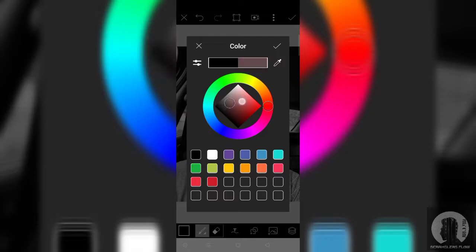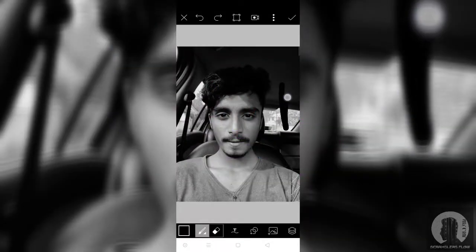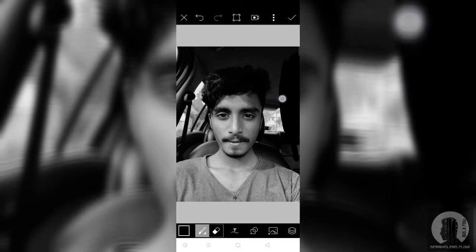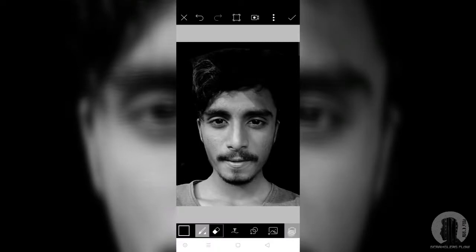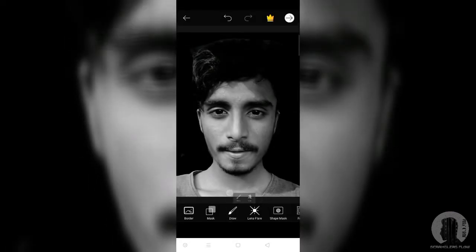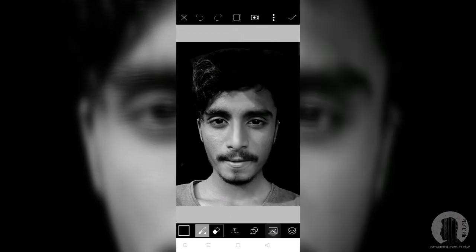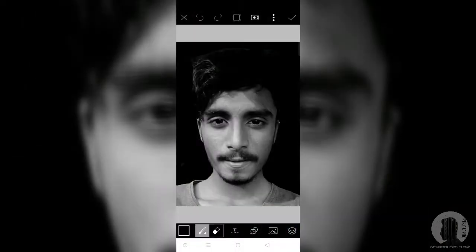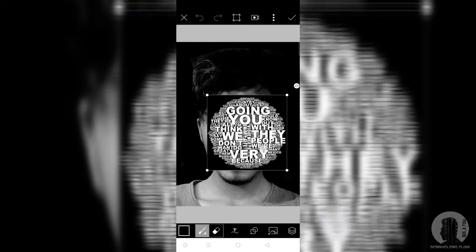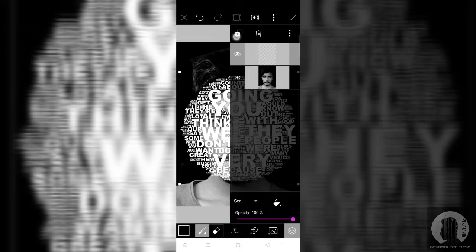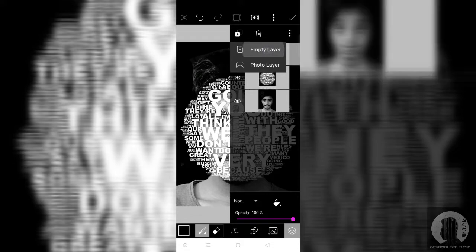Now we will select the color. Then we will select the background full black. The background is full black again — there is a layer or empty layer. We will add a photo. We will download a little text. We will see the background in the black color and use the white color.